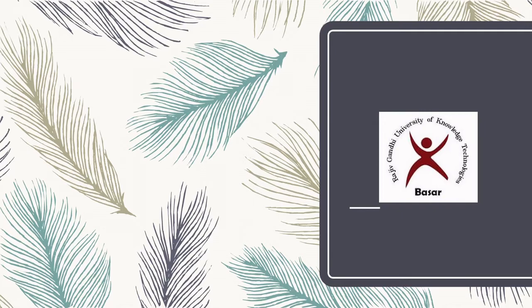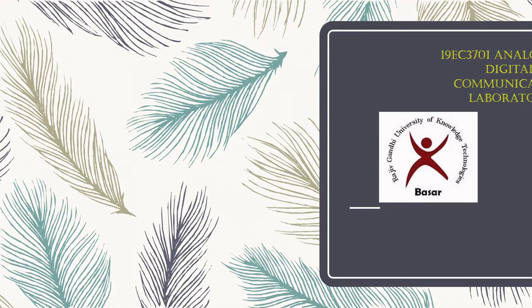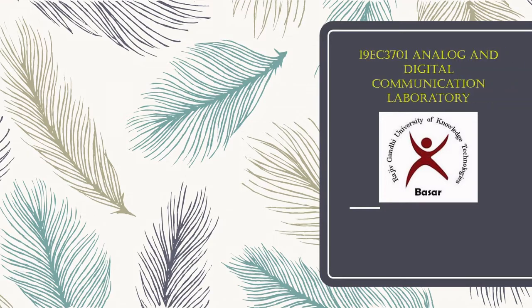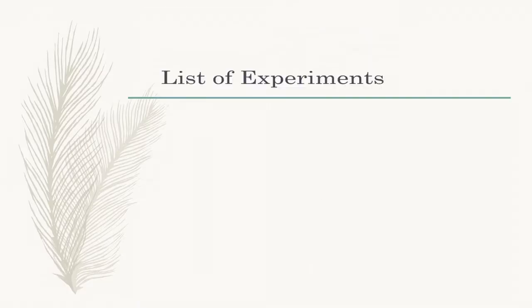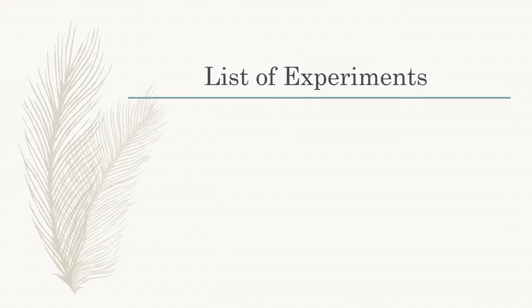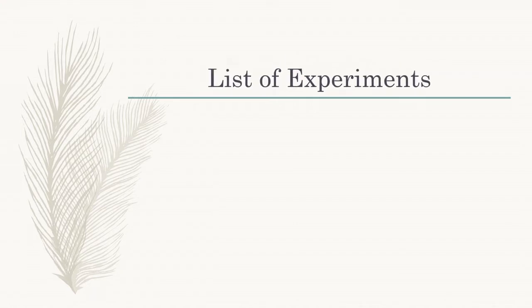Hello students, welcome to the Analog and Digital Communication Laboratory. I am V. Naresh, Lab Assistant, Department of ECE. Following are the list of experiments.